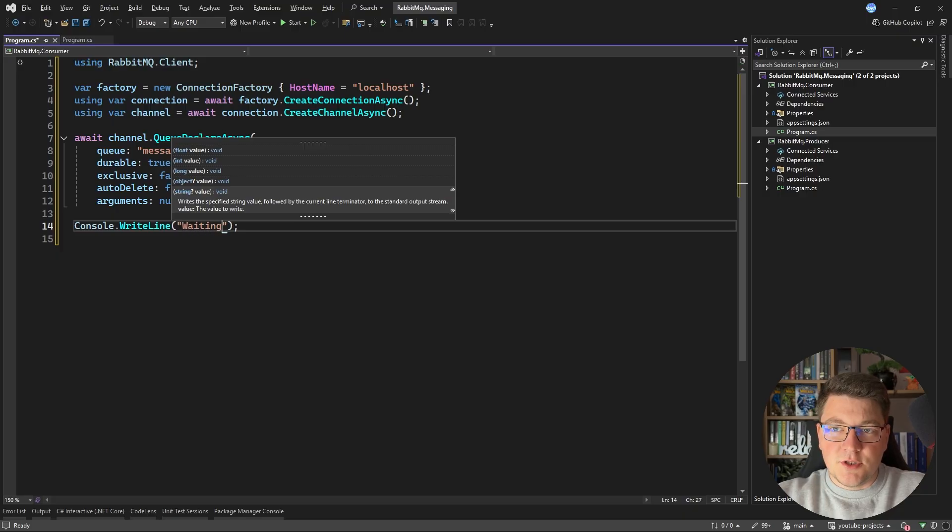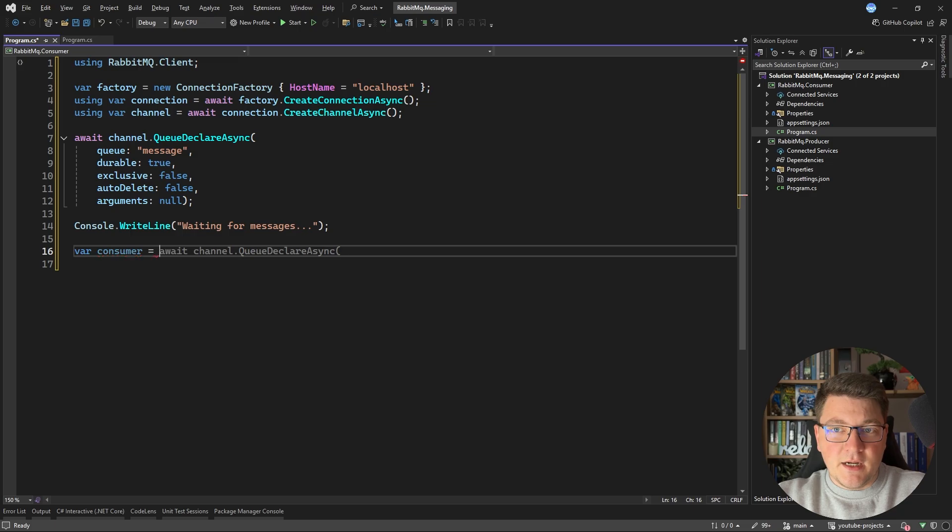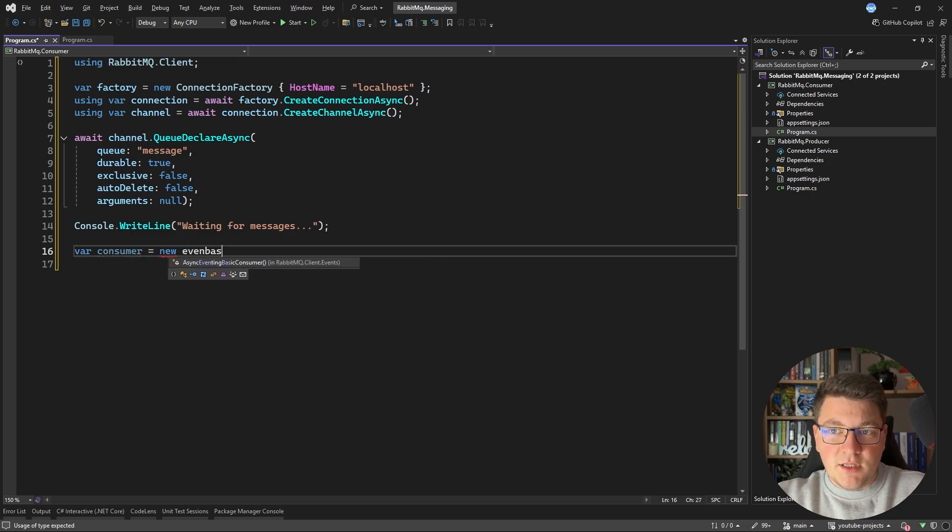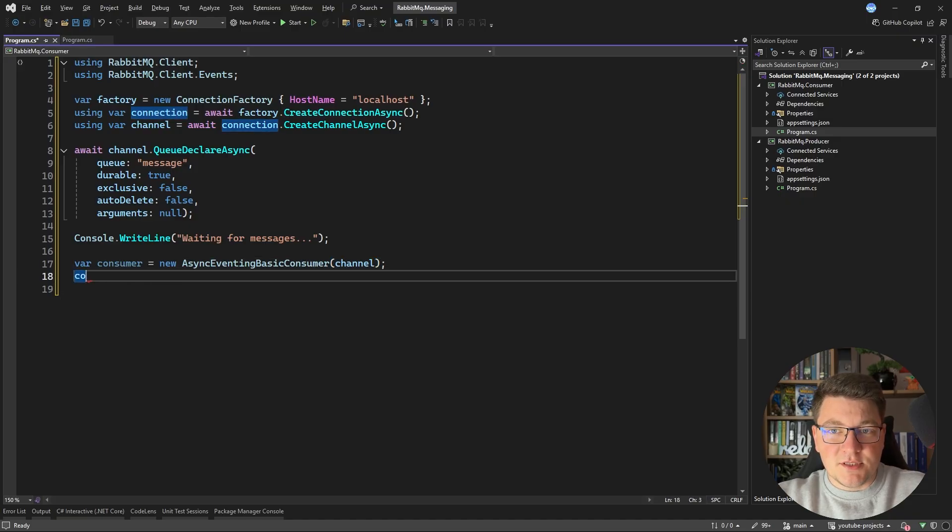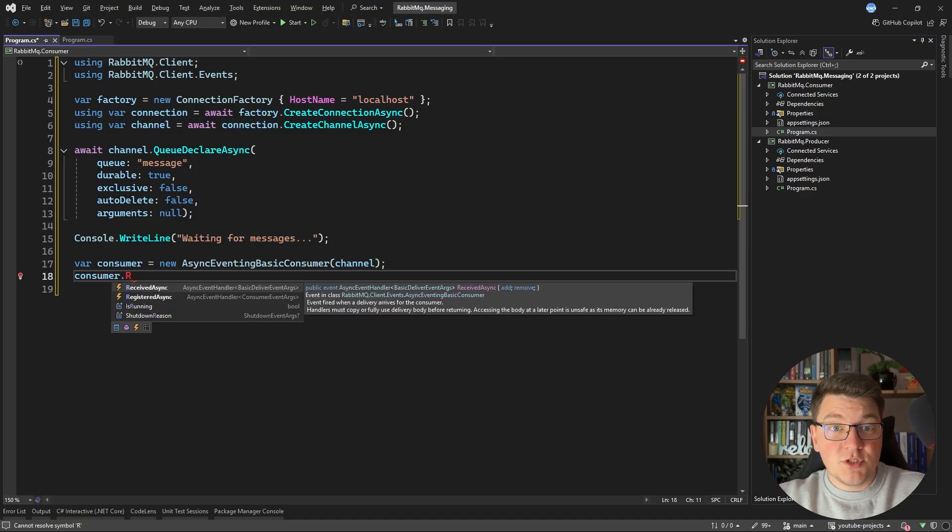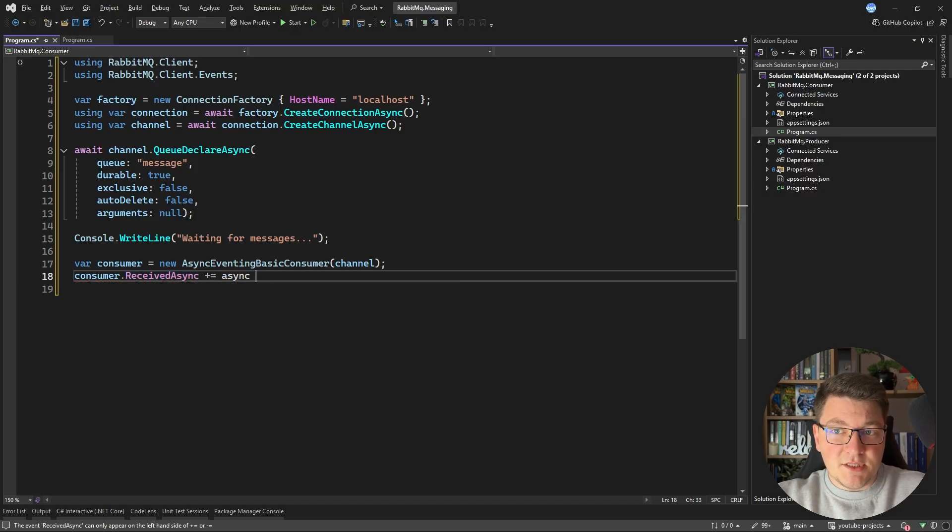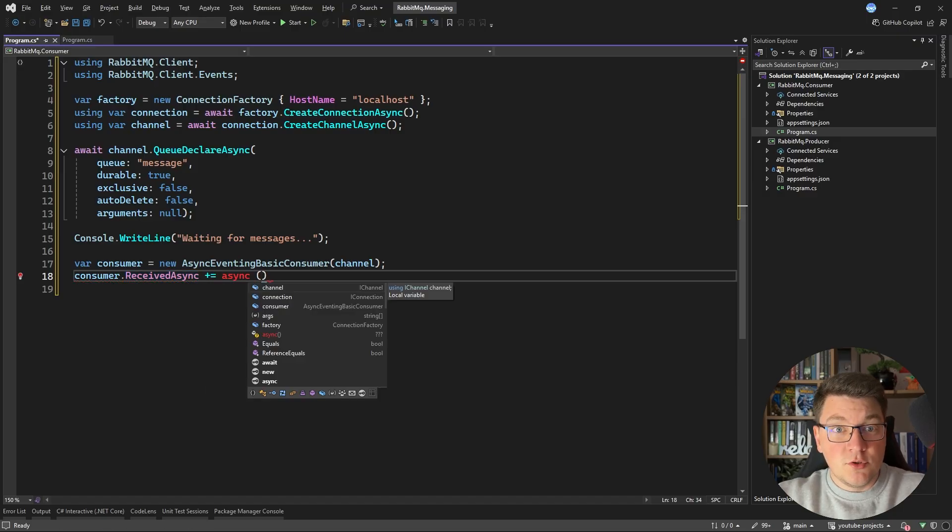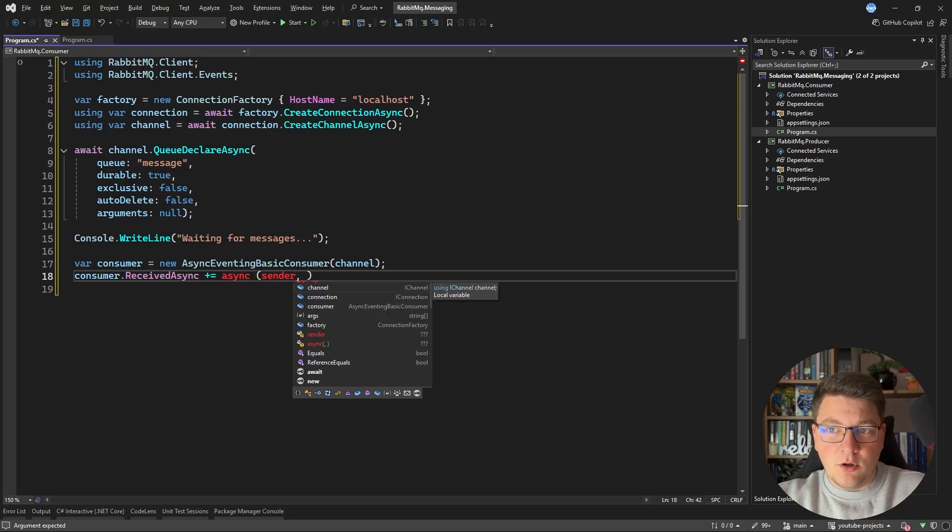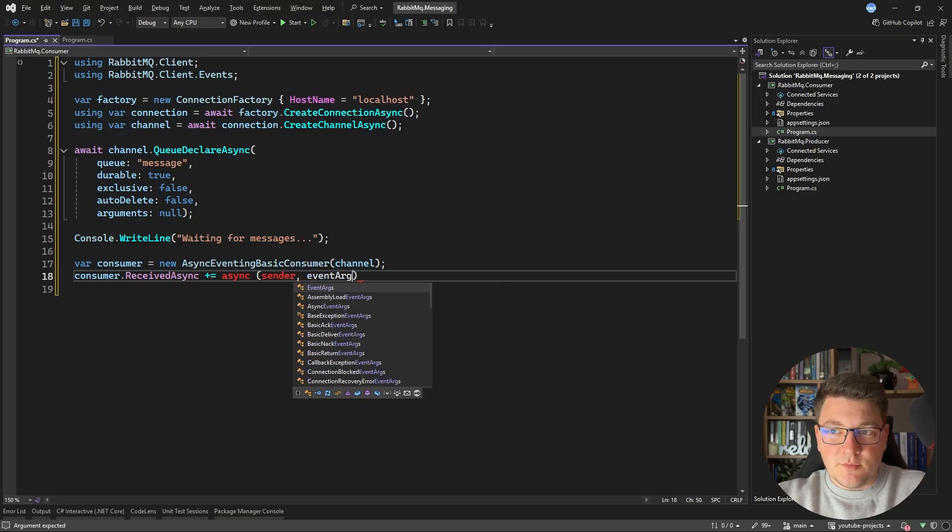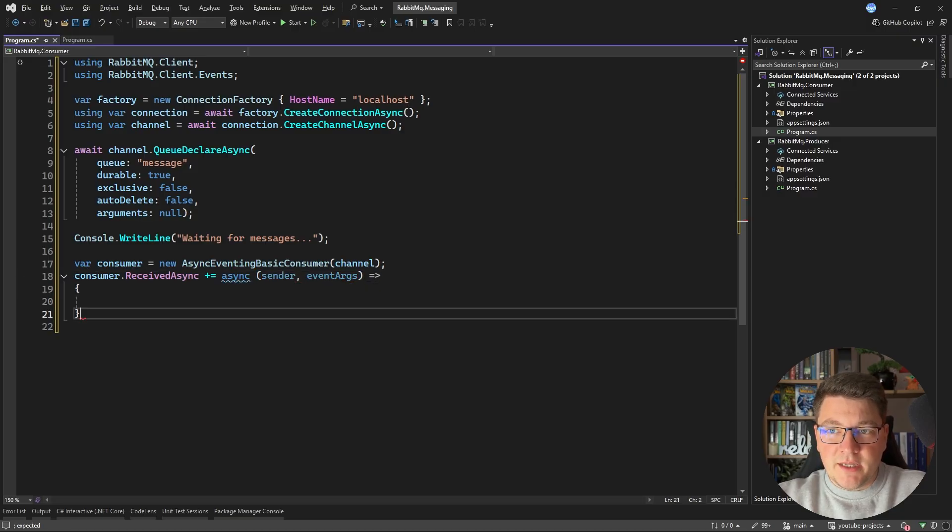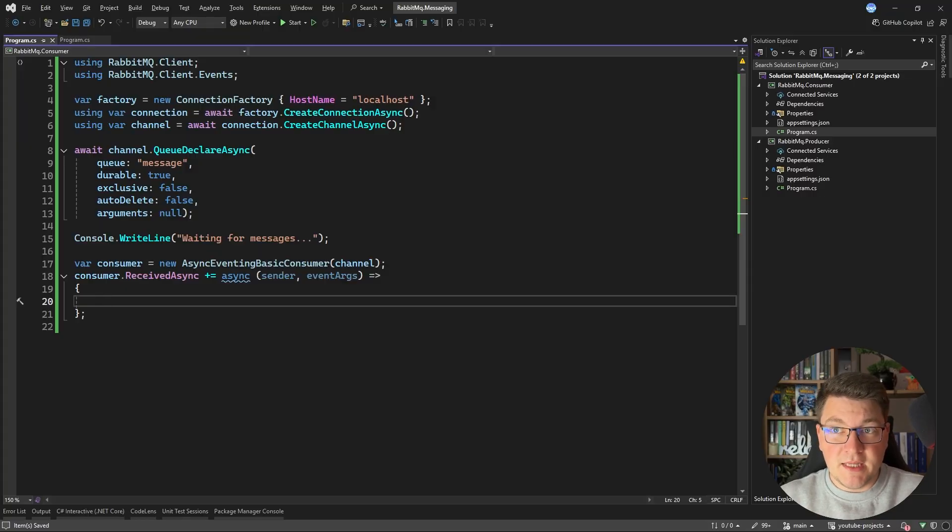I'm going to say waiting for messages. The next thing we have to do is define a consumer. So I'm going to create a new eventing basic consumer and I'm going to pass it the channel instance. The consumer is going to expose an event received async where I can provide an async delegate to consume the message from the queue. Now the delegate is going to contain the object that I'm going to call sender and it's also going to contain the actual event arguments. I'm going to call this the event args.